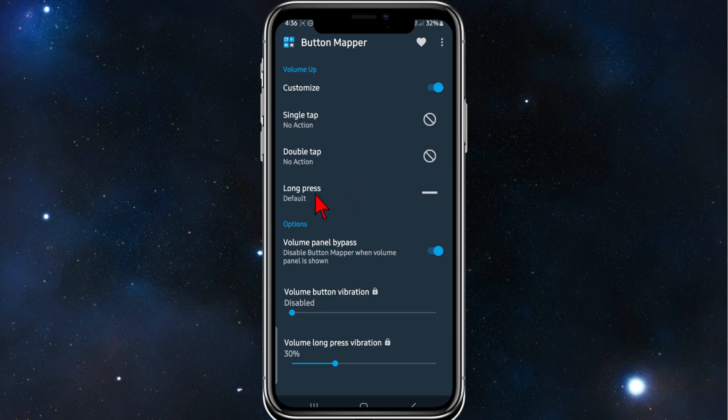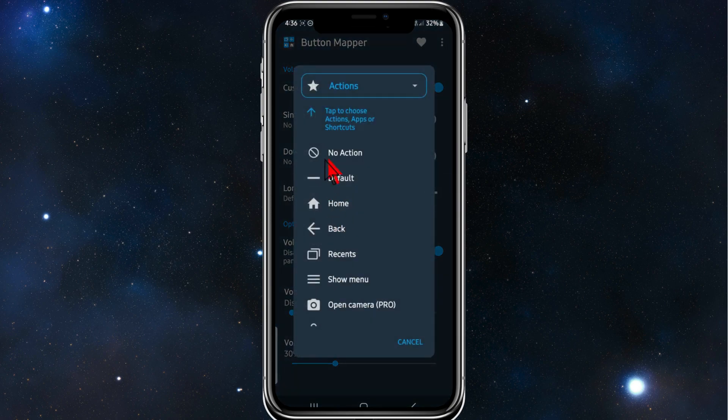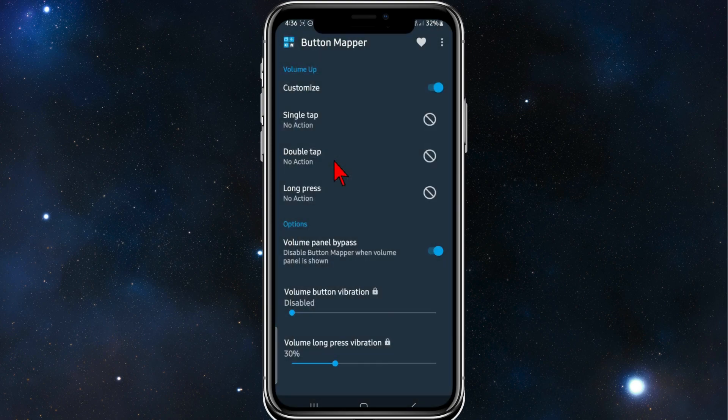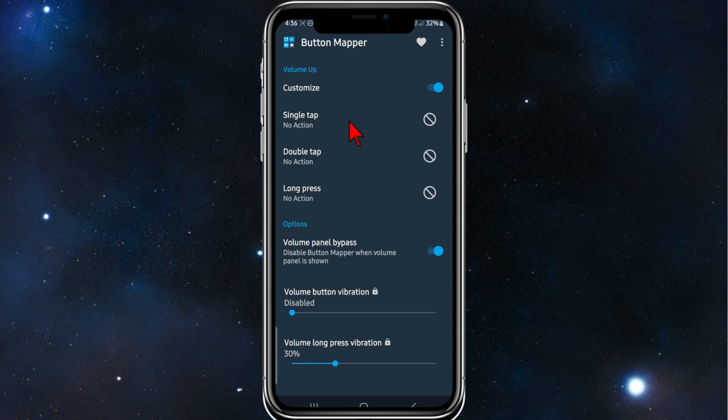While we're here, click on long press and no action as well. So now, yeah, the volume up button will not work at all.